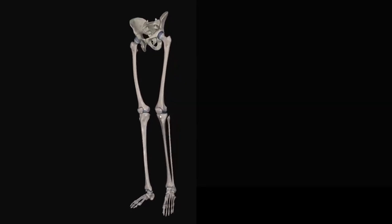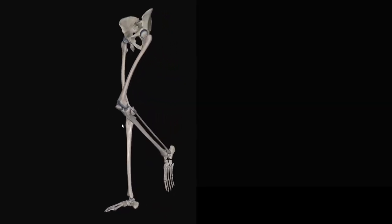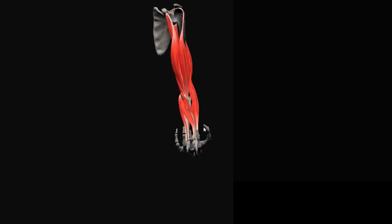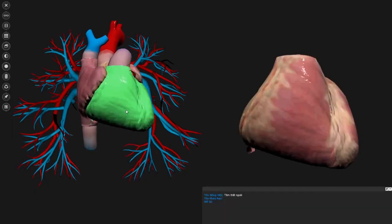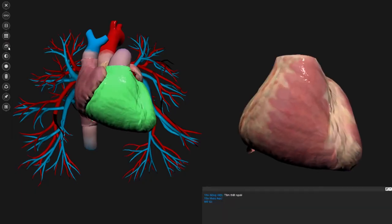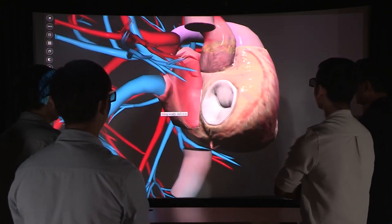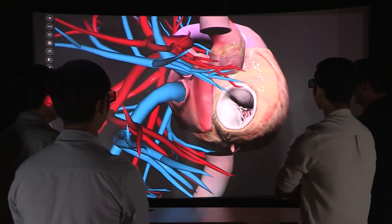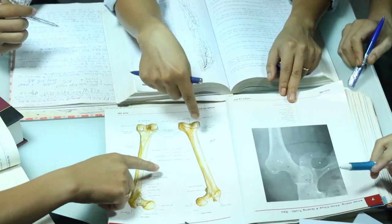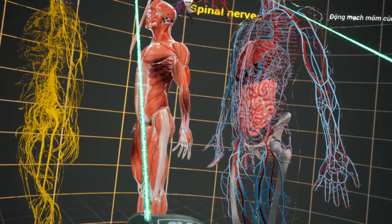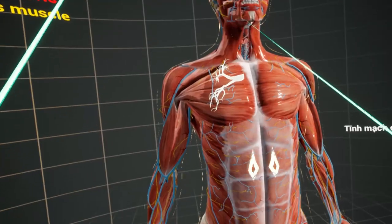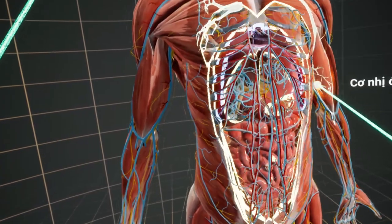Anatomy Now has a simulator function which simulates various activities and movements of the organs in the human body. It shows all human anatomy systems in detail with more than 3,000 components and more than 40,000 data records.